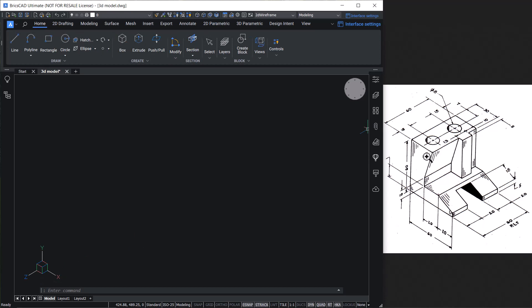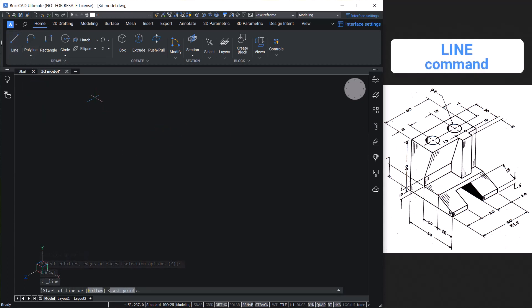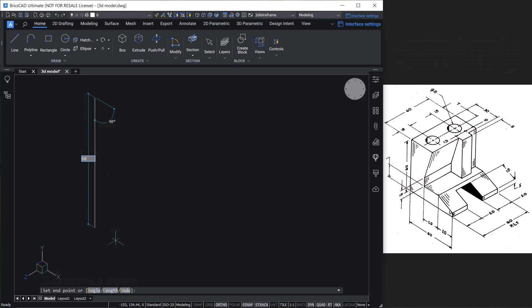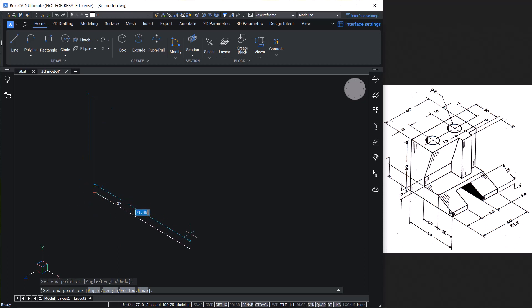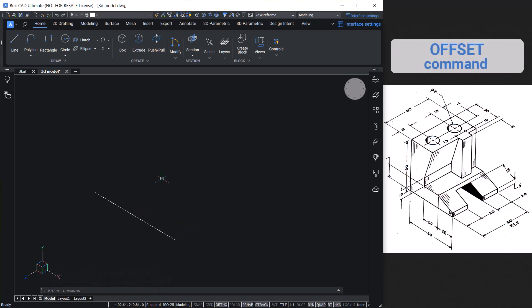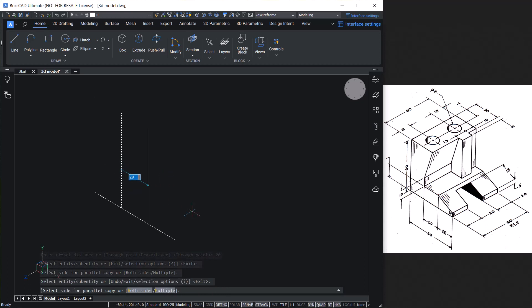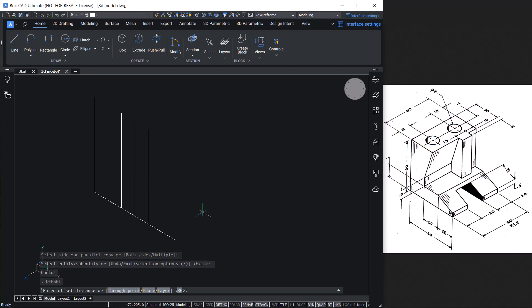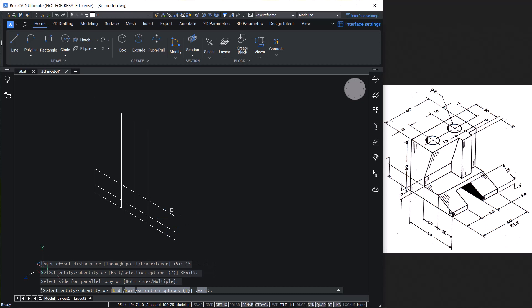Next, let's create a few construction lines to complete this profile. All the dimensions are taken from the figure. Click on the Line command, pick a point, keep the cursor straight down with ortho mode on, and type the value 60. Then keep the cursor in the rightward direction and type 60. Now give the Offset command with an offset of 20, one more offset of 20, then another offset of 30, then another of 5, one more offset of 15, and the last offset of 10 units.